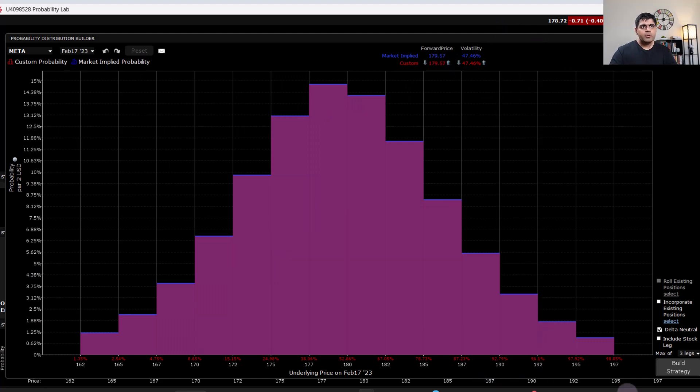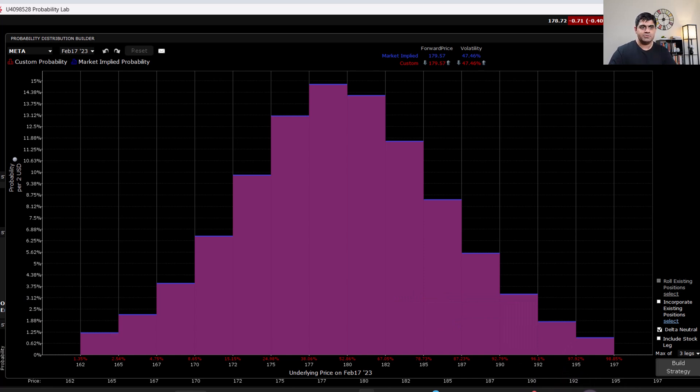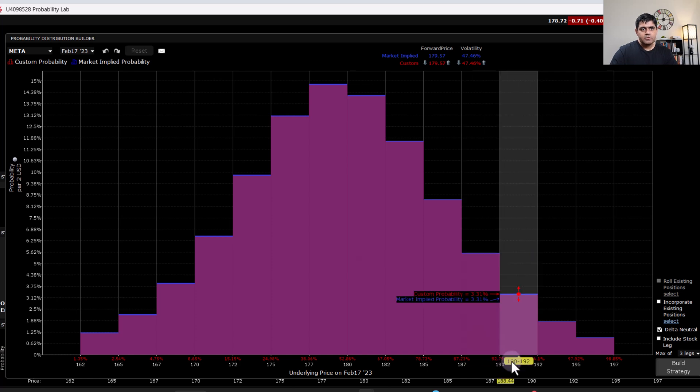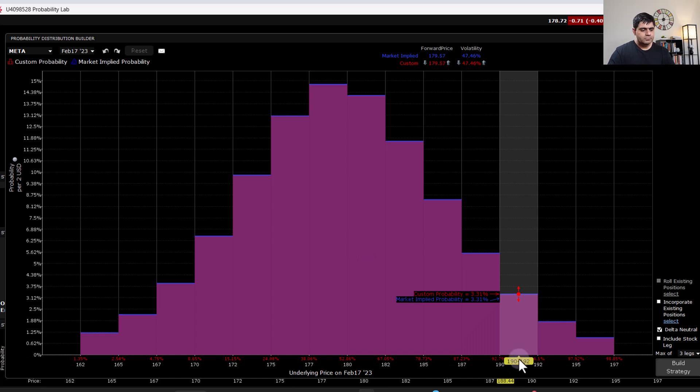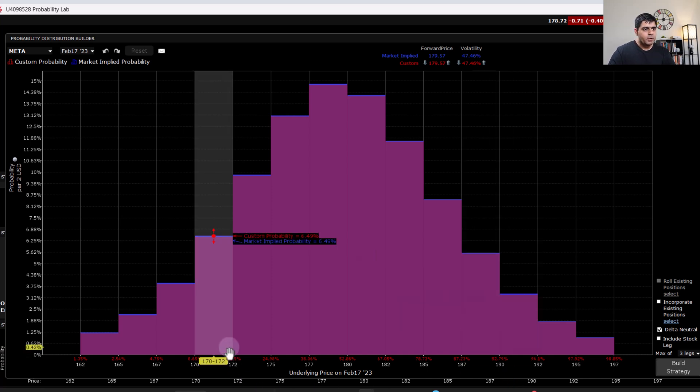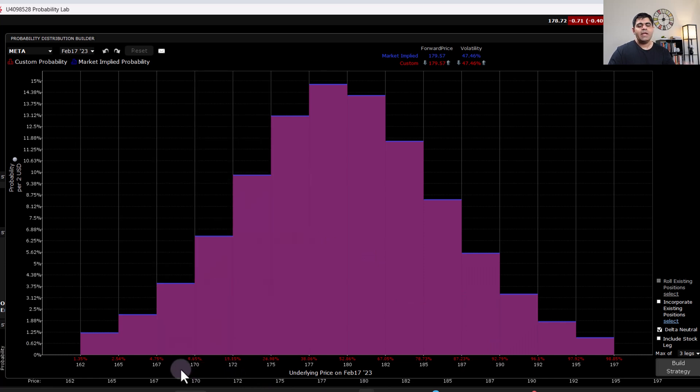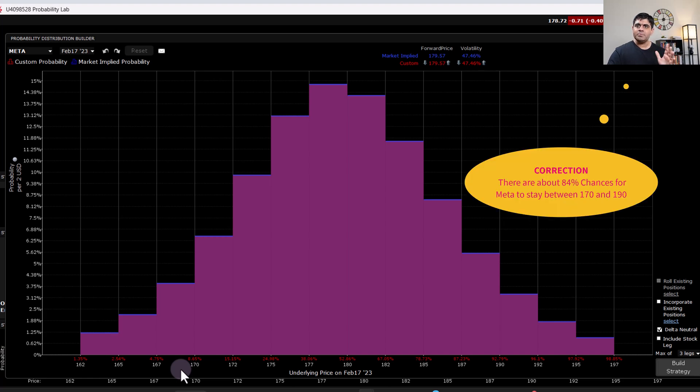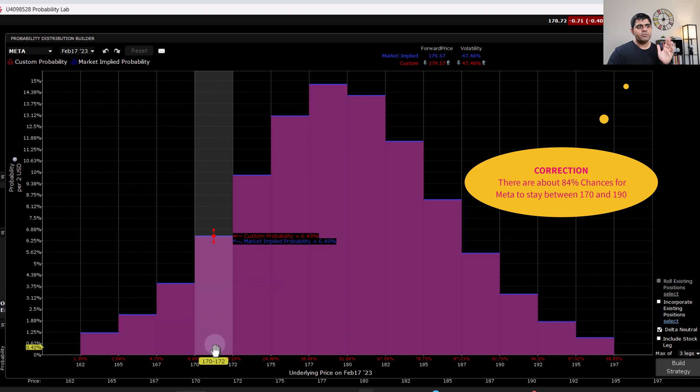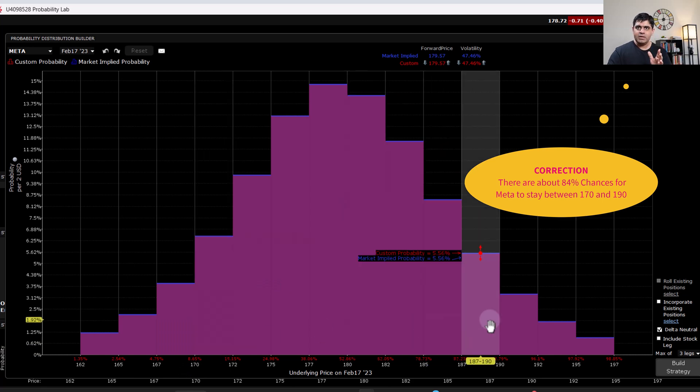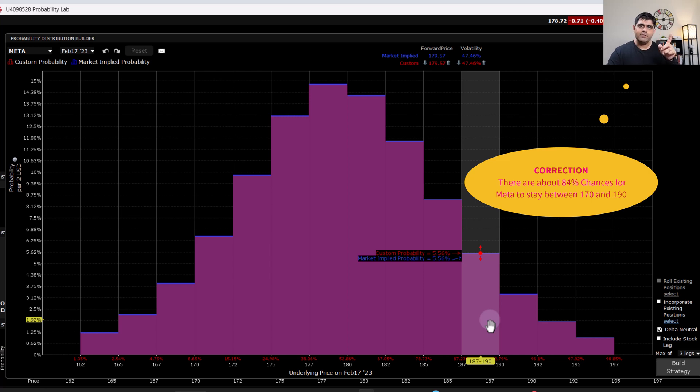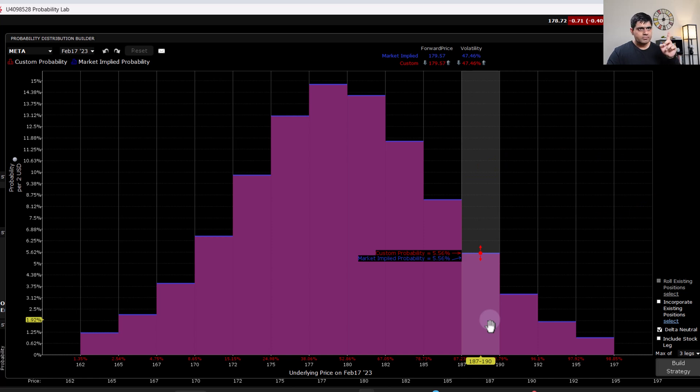Now what I'm going to do is I will look at the strikes where the probability for the stock to go beyond it is less than 10%. So here for 190 strike, the probability for the stock to go above 190 is less than 8%. And again, the probability for the stock to go below 170 is 8.65%. In other words, there are 90% chances for the stock to be between 170 to 190 in next three trading sessions. Because I'm shooting this on the 14th of February after the close of session, and there's only three trading sessions left.